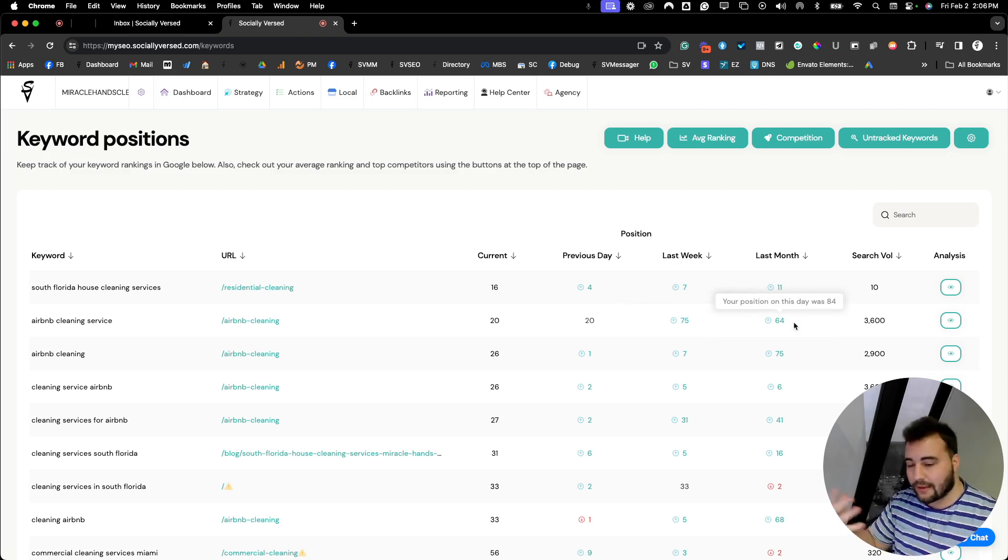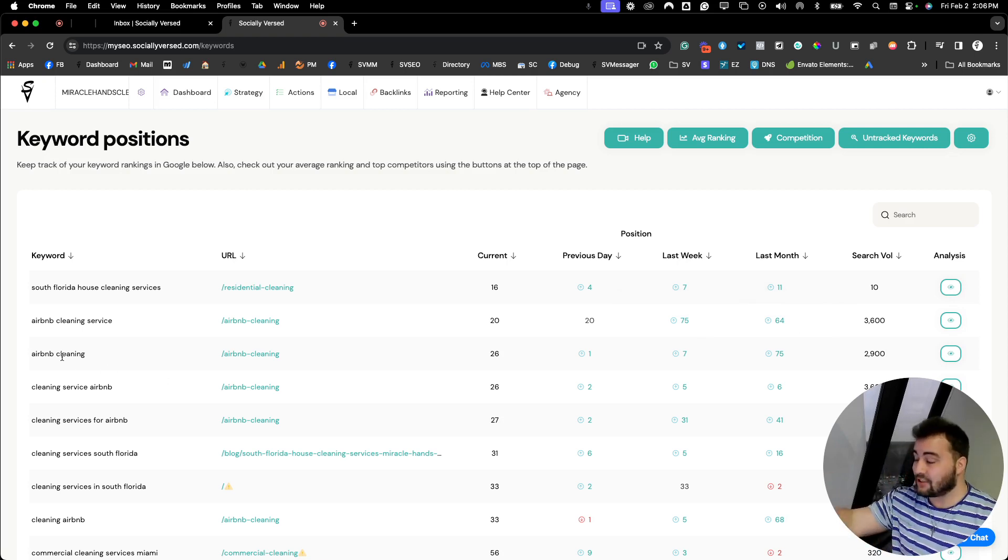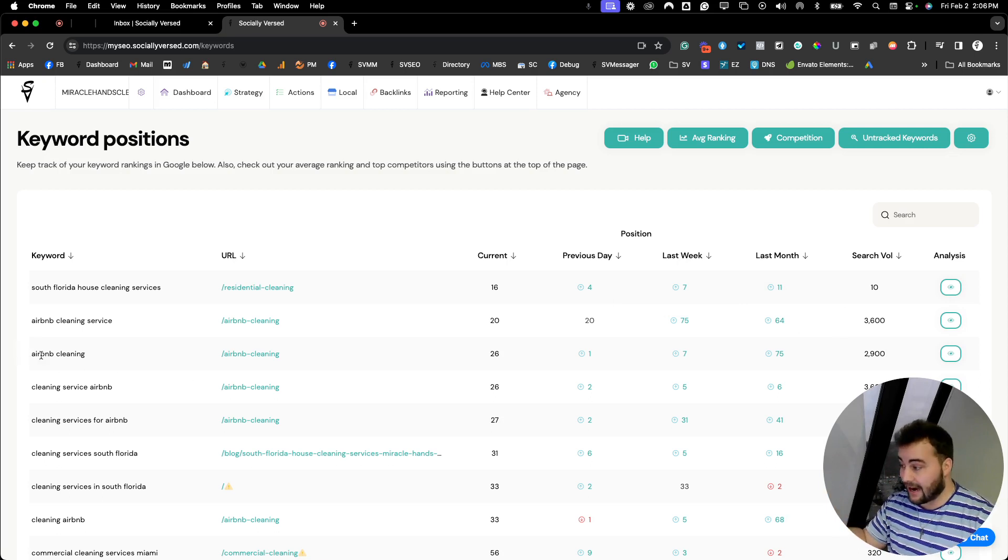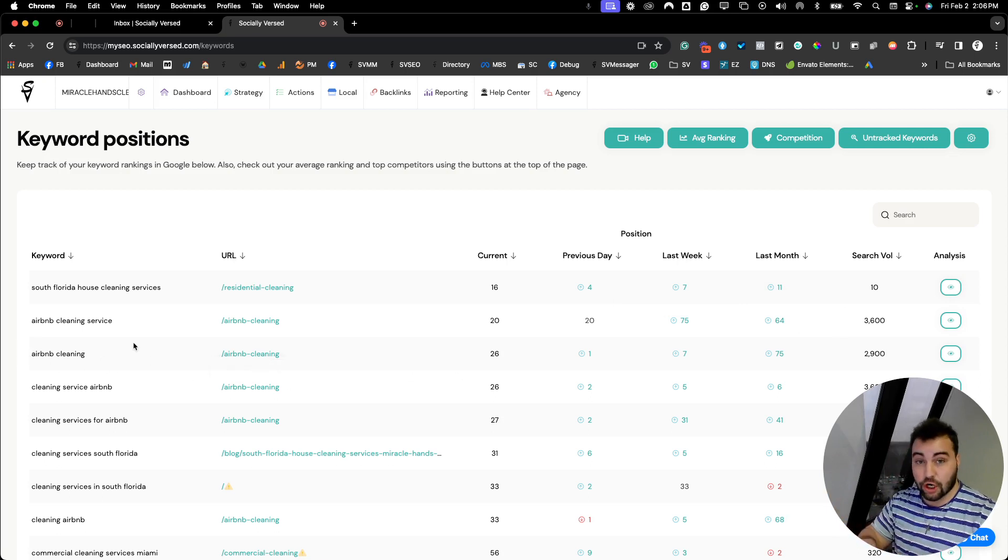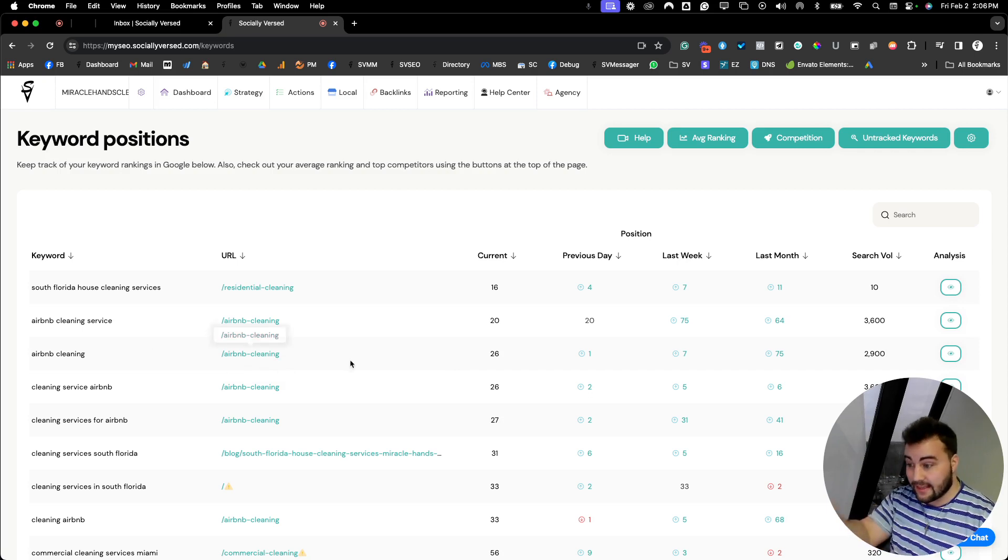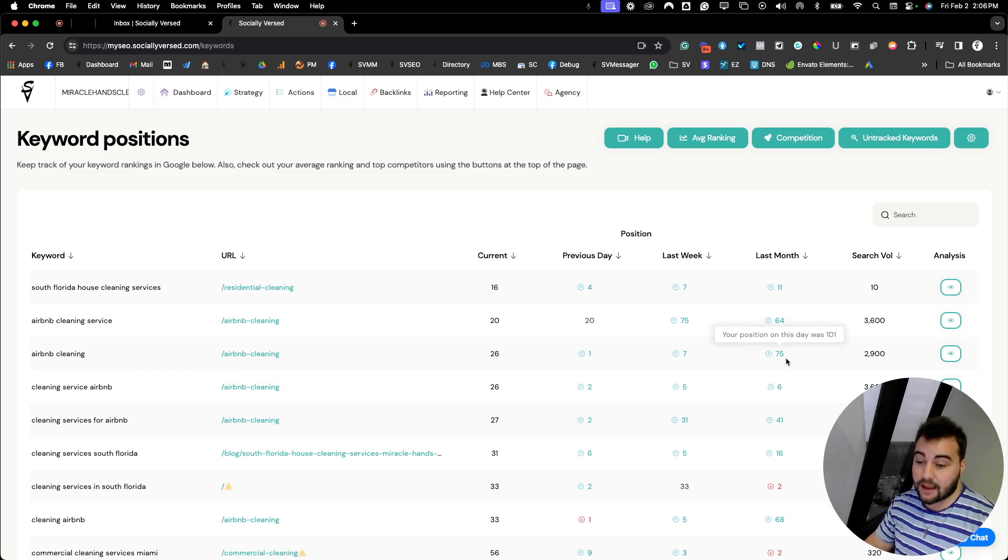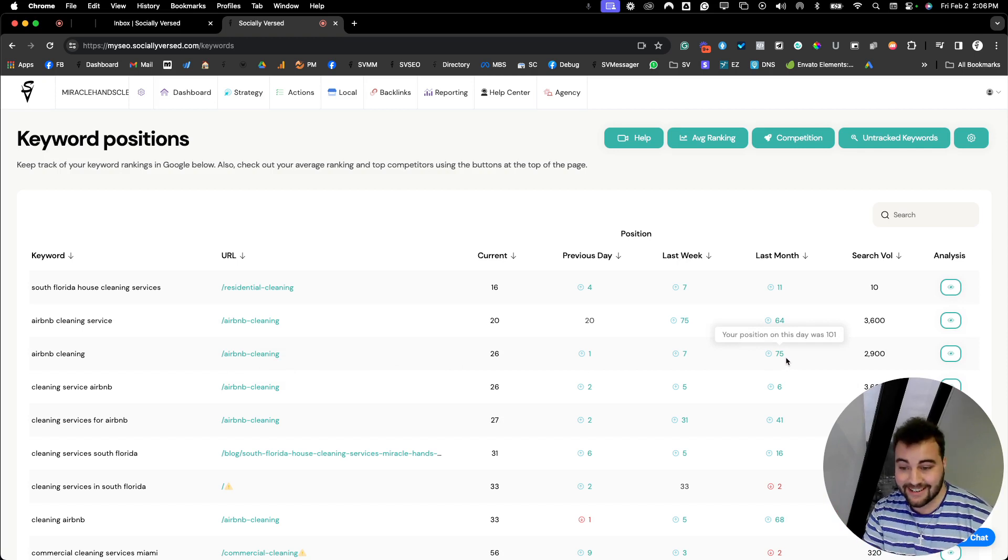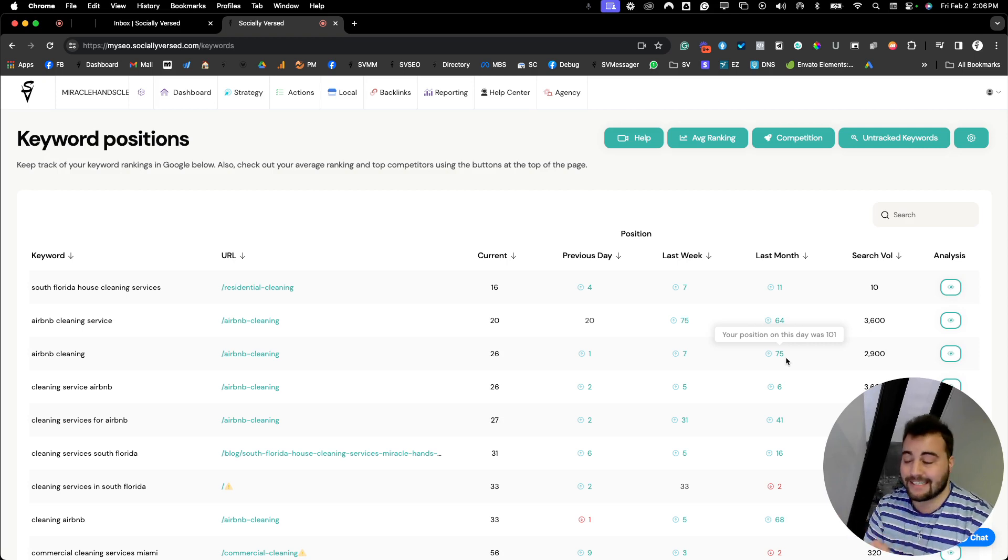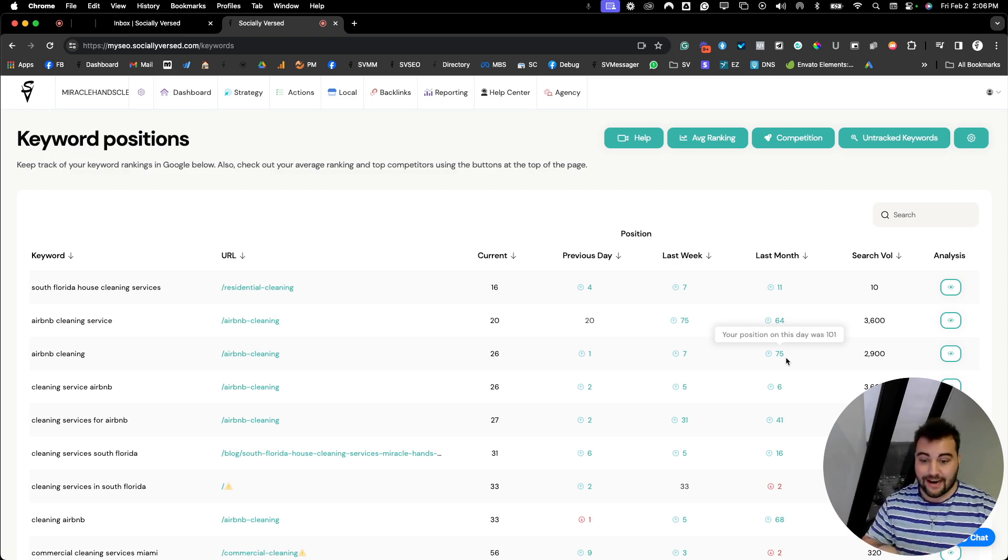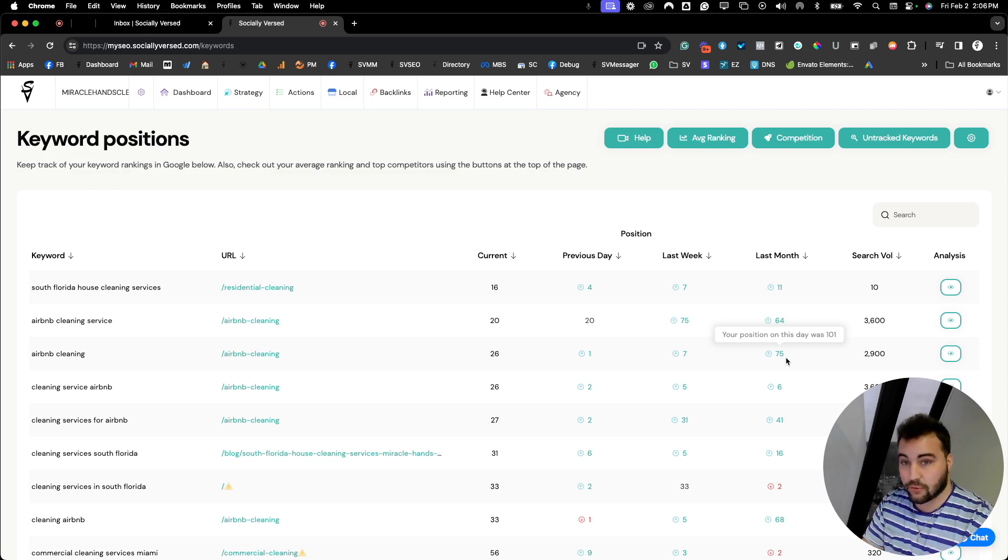Last month total, it's averaging out 64th position. Jumping into this keyword, Airbnb cleaning. The same page is ranking. So people searching just the term Airbnb cleaning, this page is currently sitting at 26th. Last month, we've moved up 75 positions. So it was 101, now we're at 26. Anytime someone searches Airbnb cleaning in that local area, this website will be at position 26.